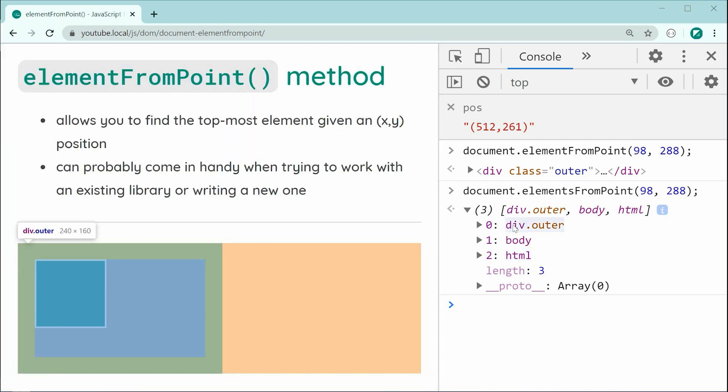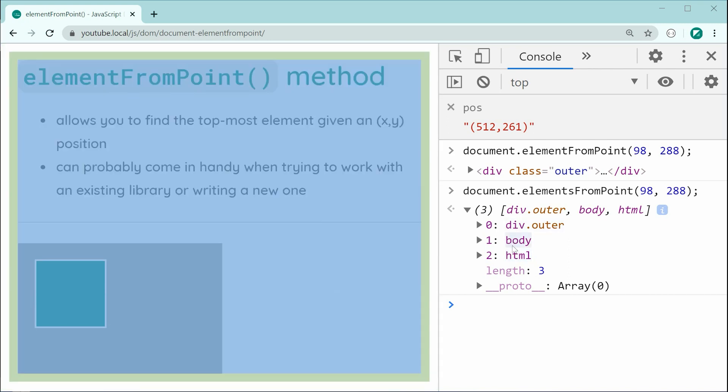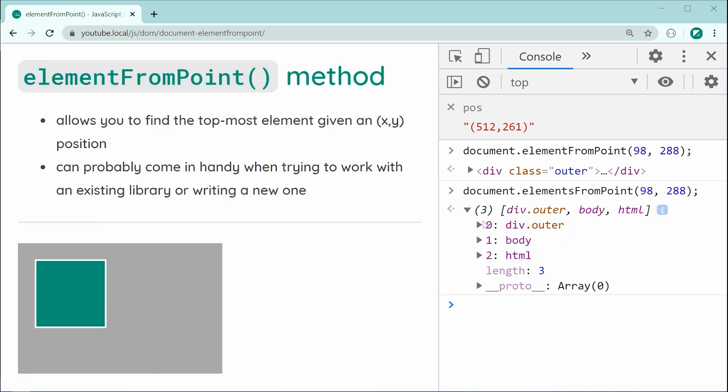So, outer, then the body, then the HTML. So, in this case right here, maybe you want to use the elements from point. Of course, it's going to be depending on your own situation.